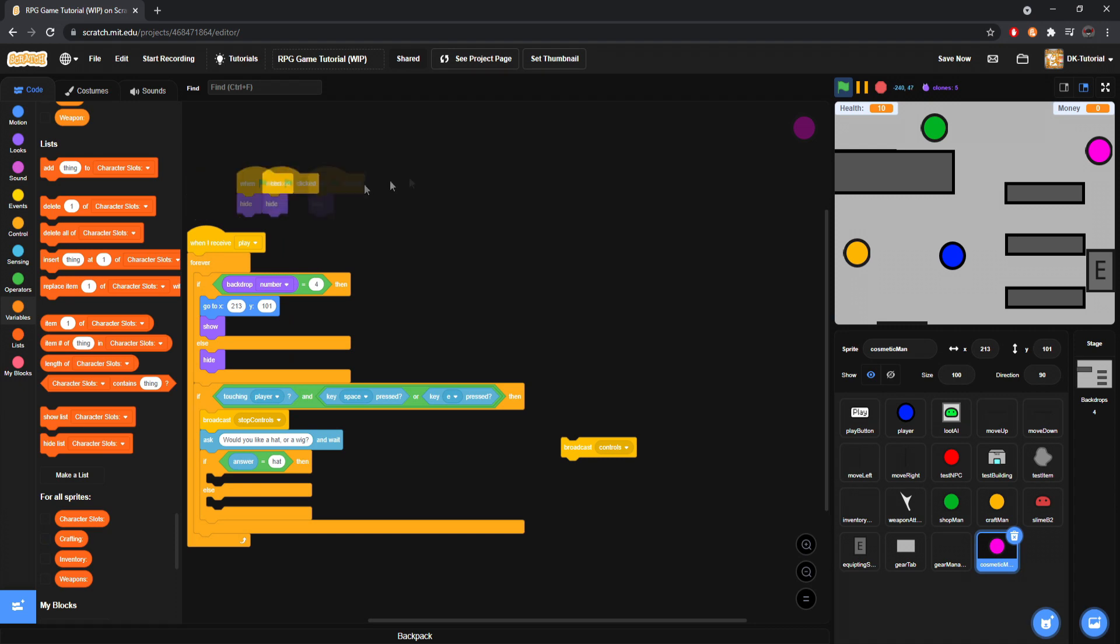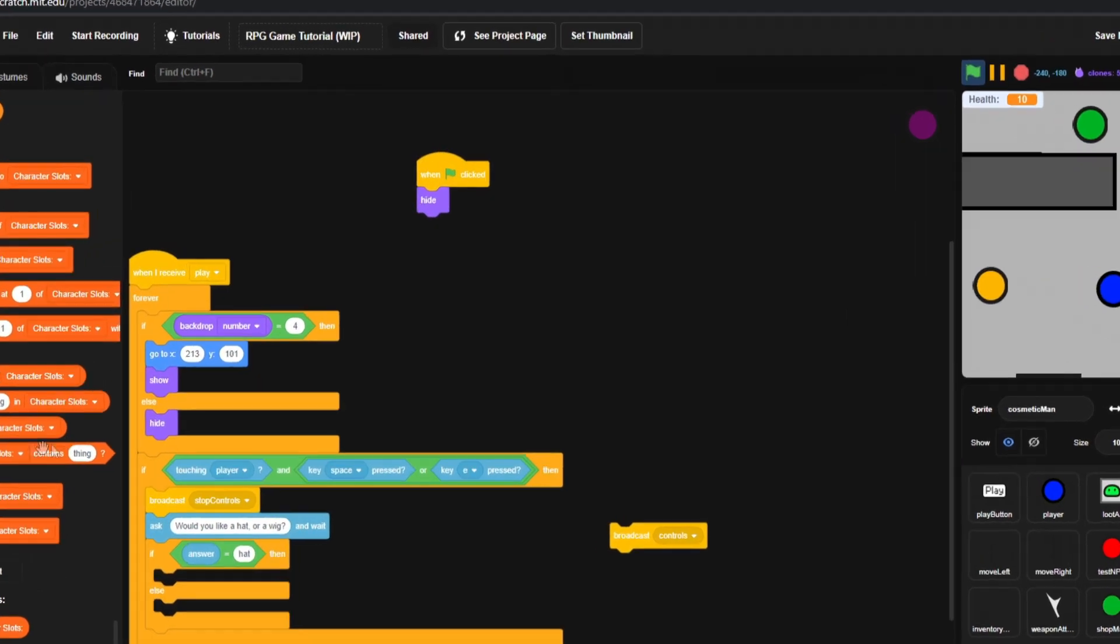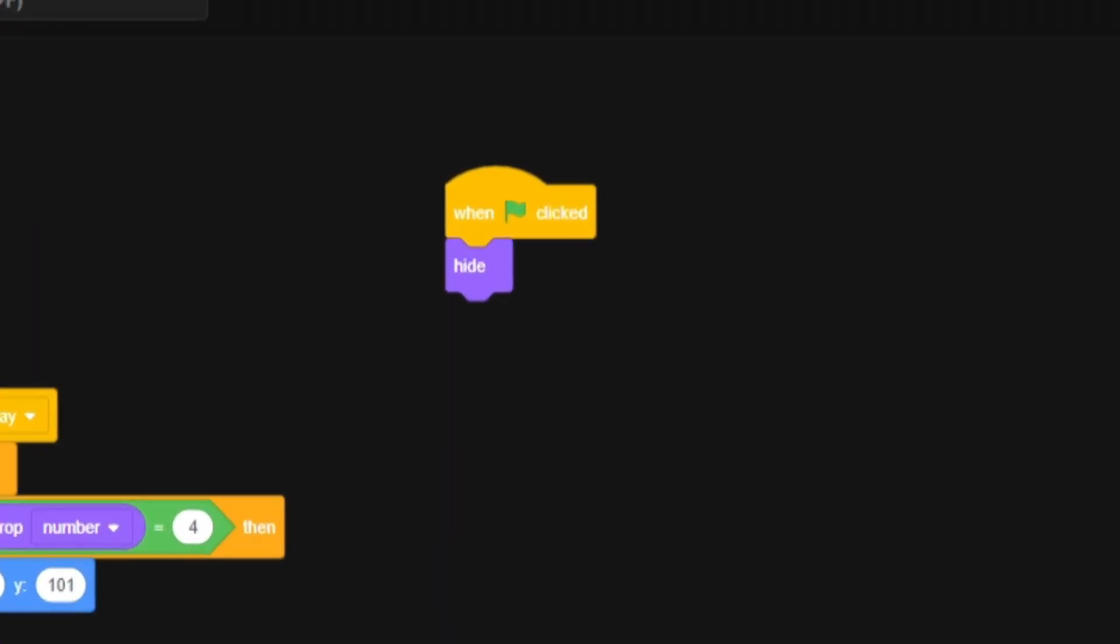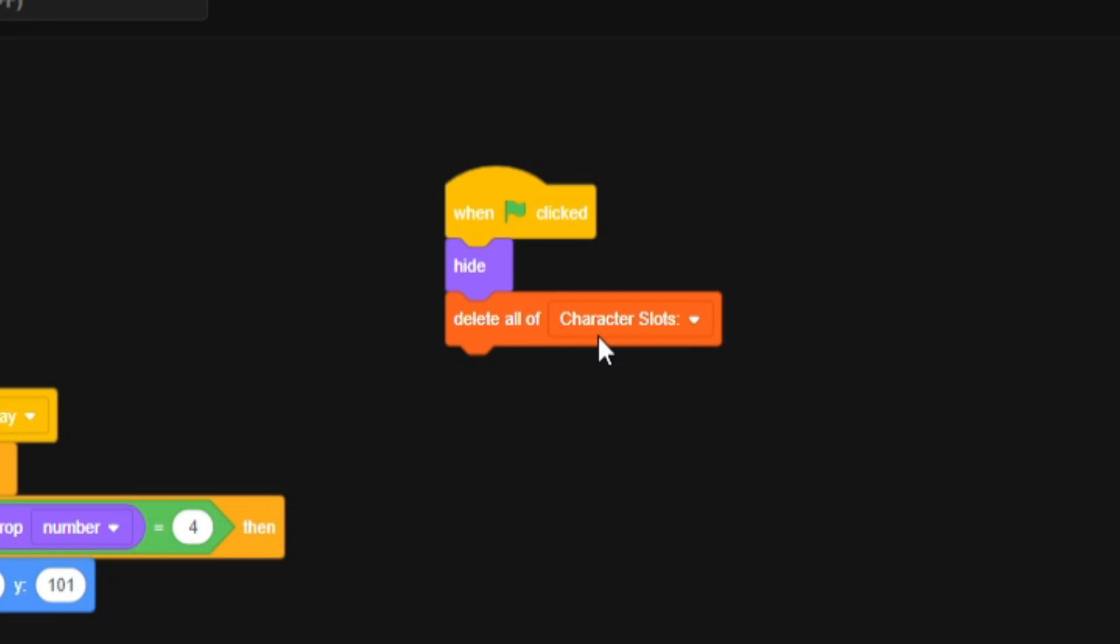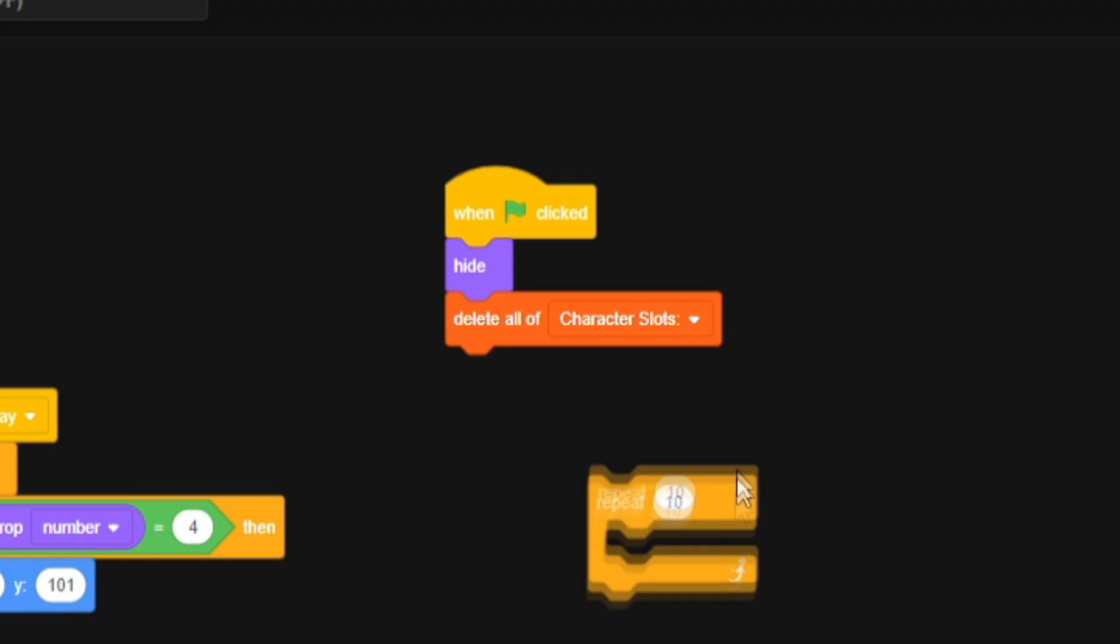So, on top of that, since we're doing this, we're obviously going to want to set to delete all the character slots when the green flag is clicked.